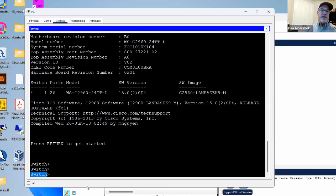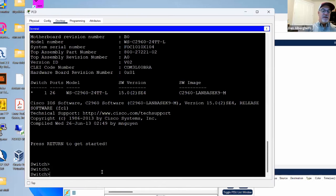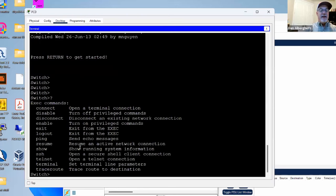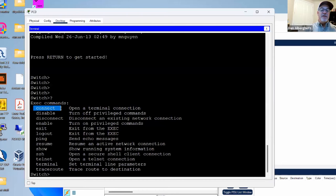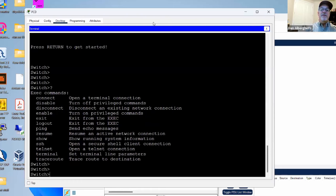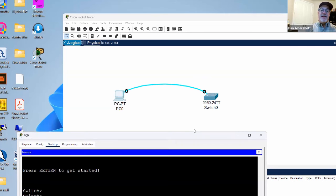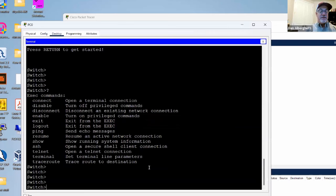It says 'Switch' — it has no name, just 'Switch' and then the command prompt. This is what we call user exec mode. Notice my PC does not have an IP address, and there's no IP address on the switch. And yet, take a look — we can get in and access the switch.